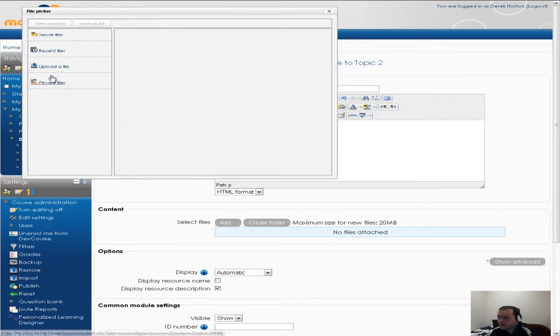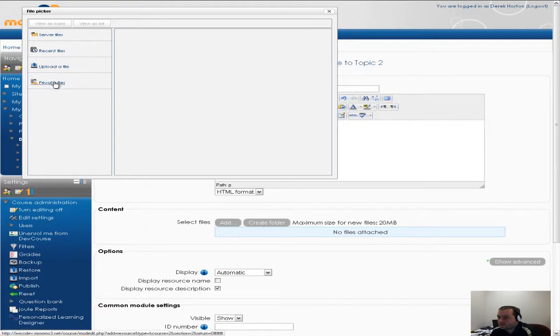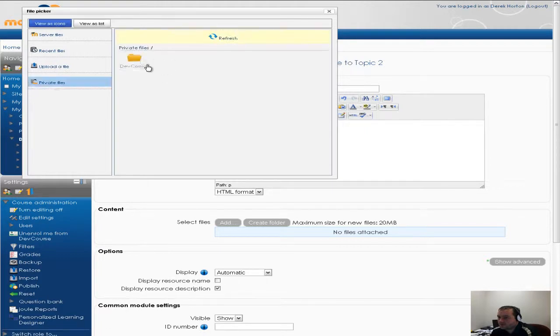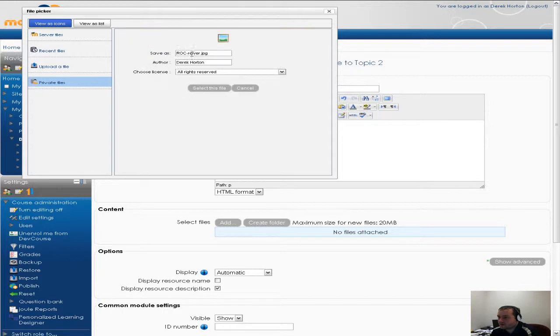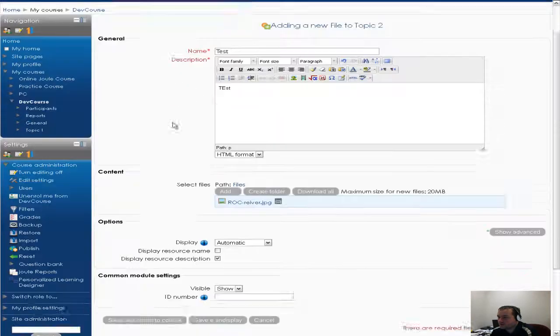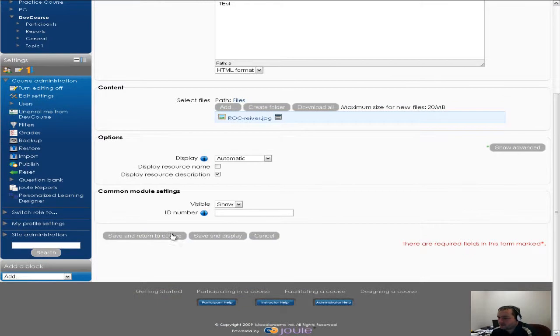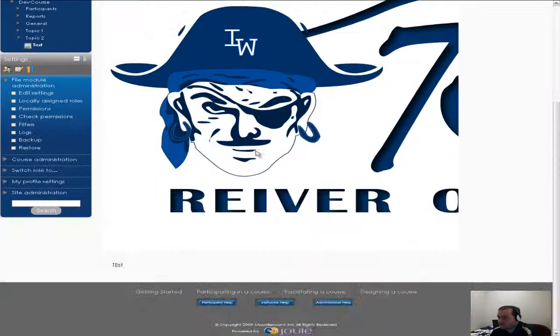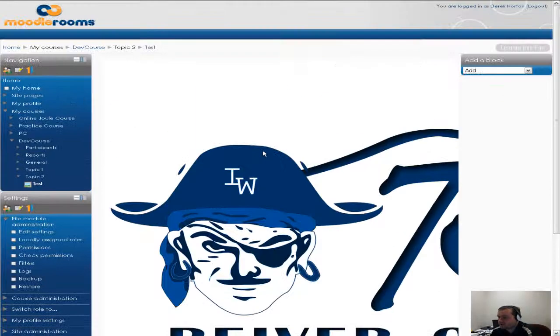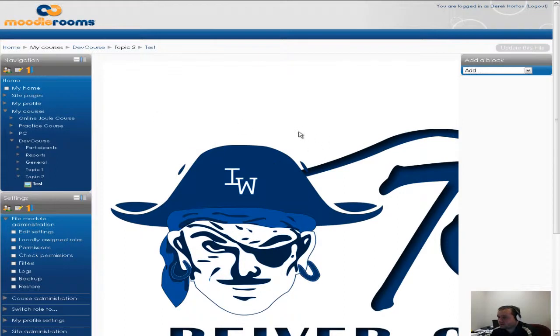And you can either upload a file or if you click on private files now you have the folder called DevCourse. I can click on that picture and say select this file. And I go ahead and say save and display. Now you see that I have that picture directly in this course.